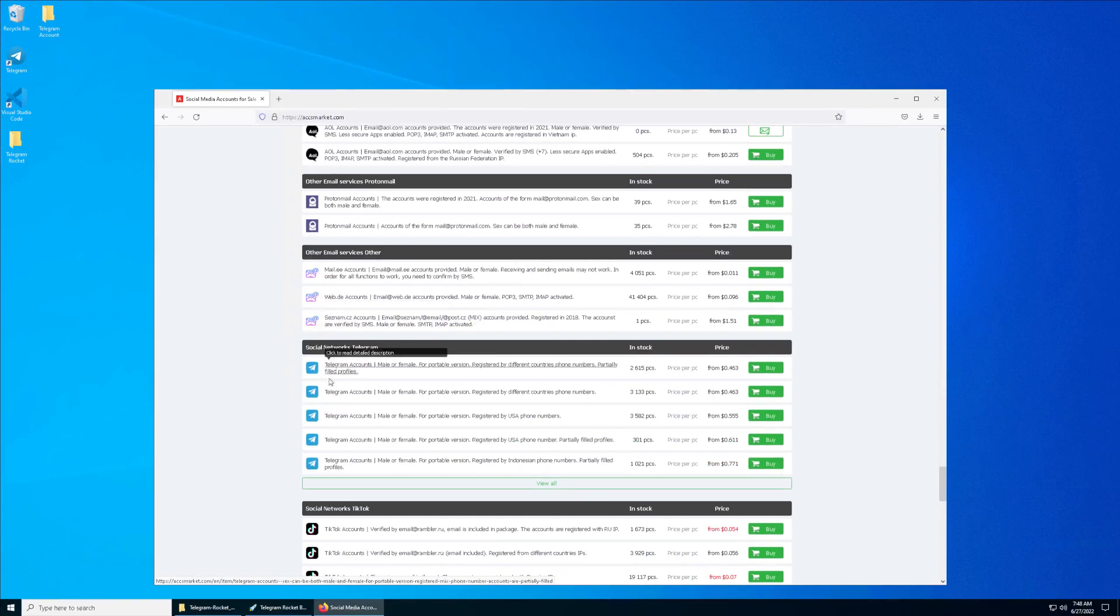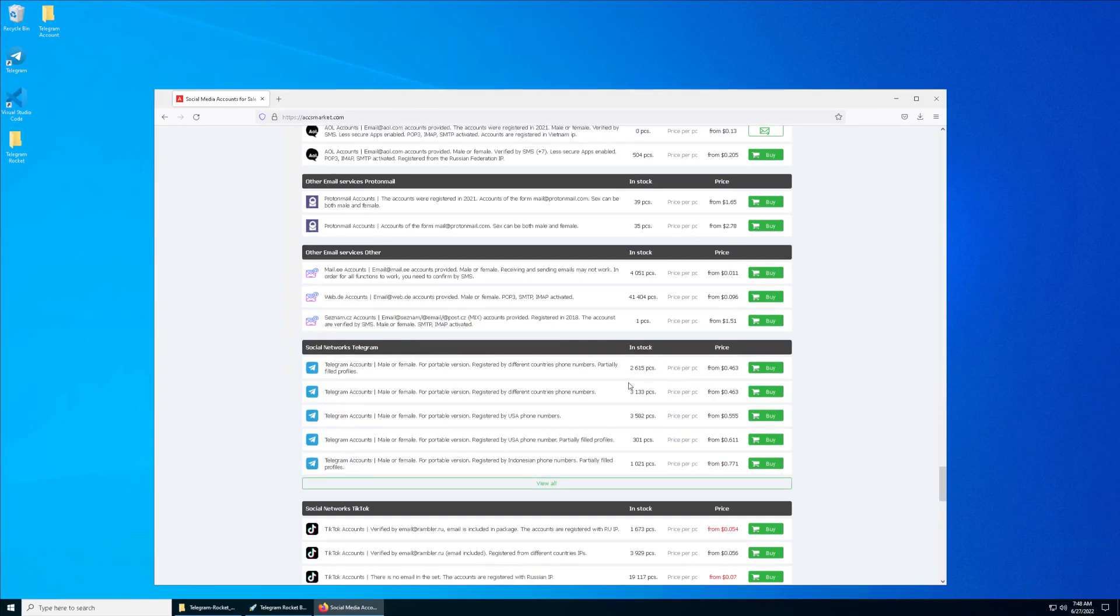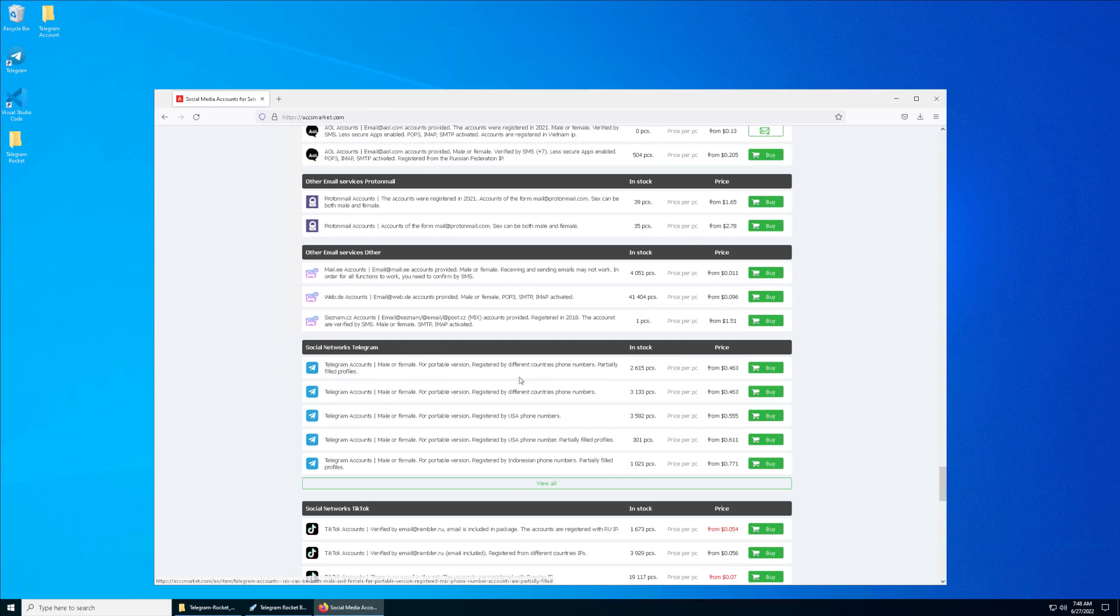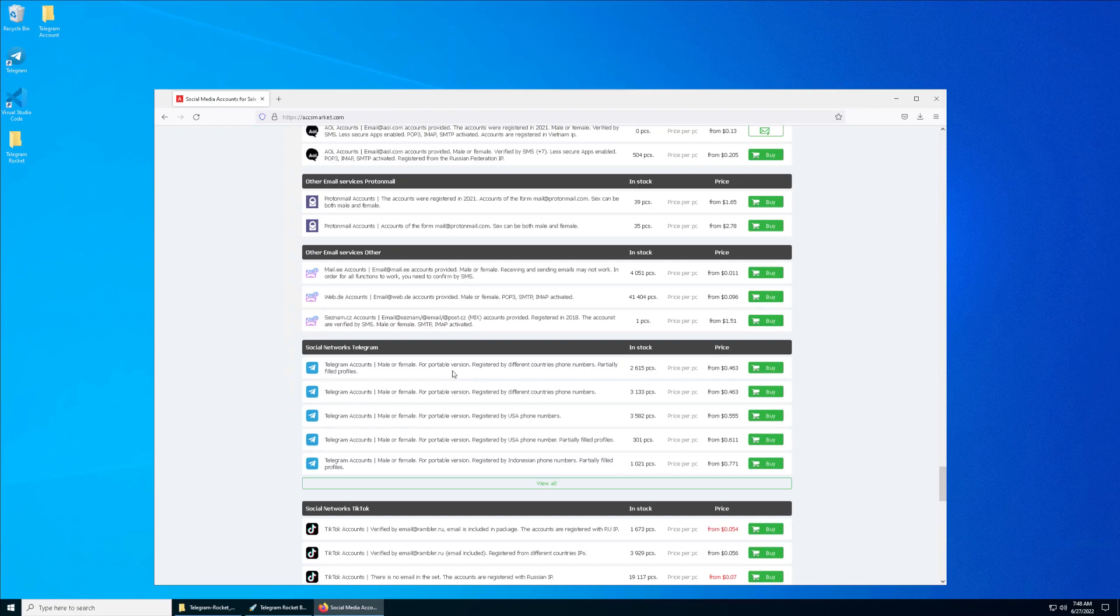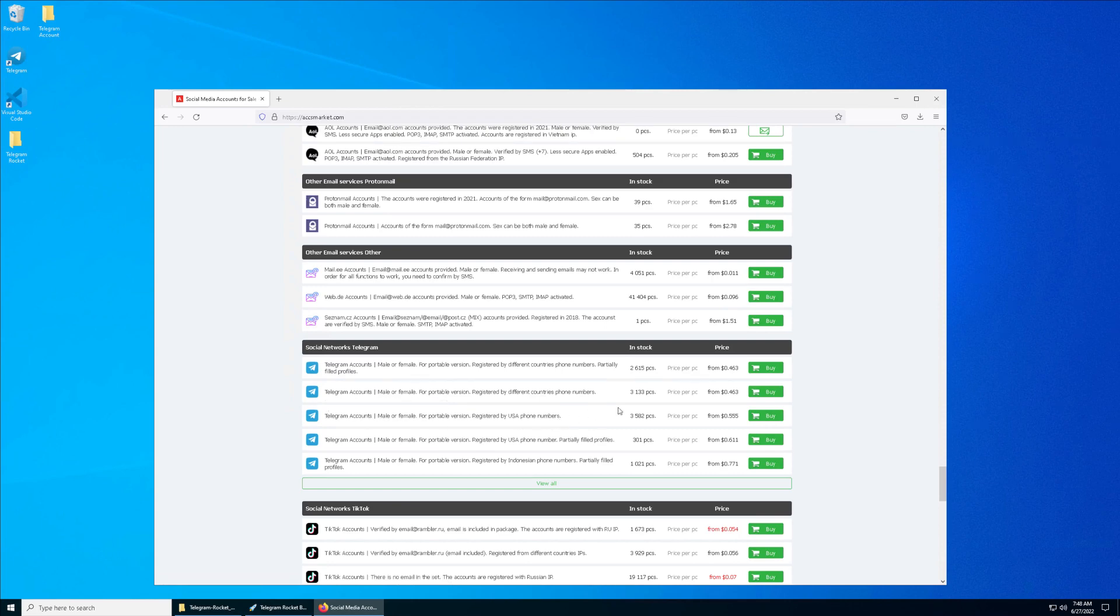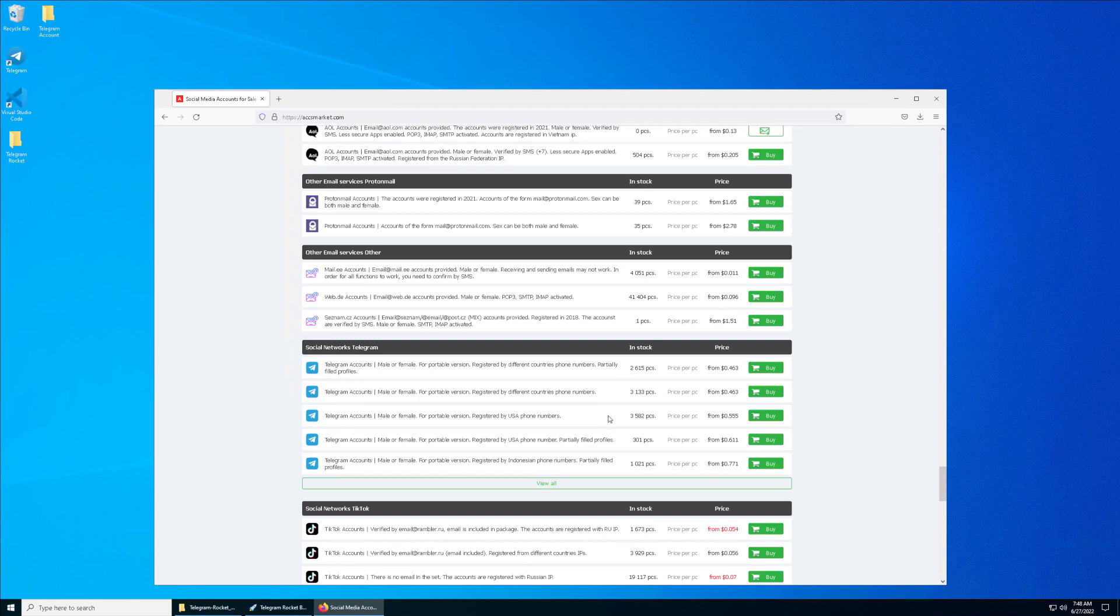You can see there are different countries: US, Indonesia. I highly recommend you only go for US numbers, or UK or Germany. Try not to use other country numbers because it has a higher chance that your Telegram account might get banned.